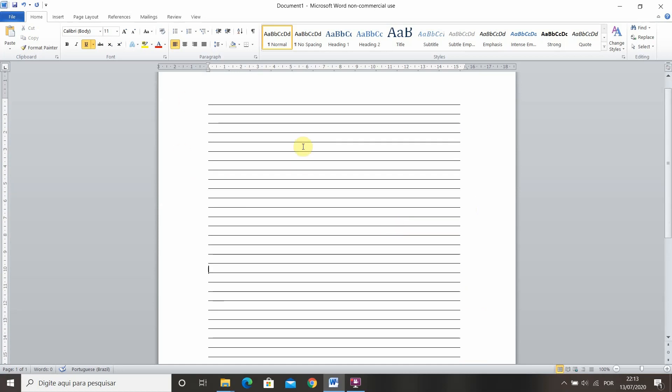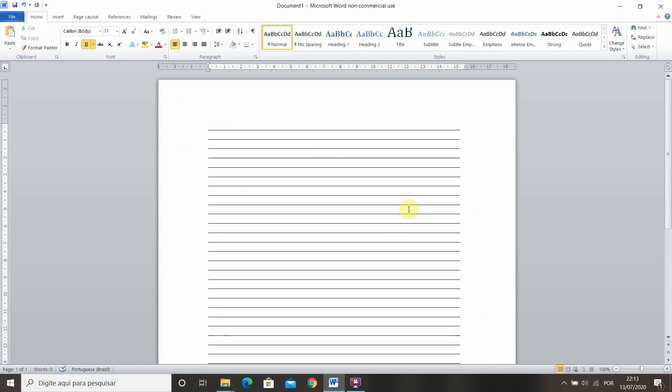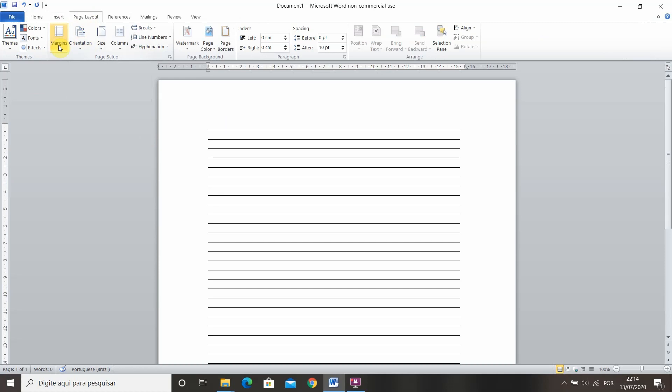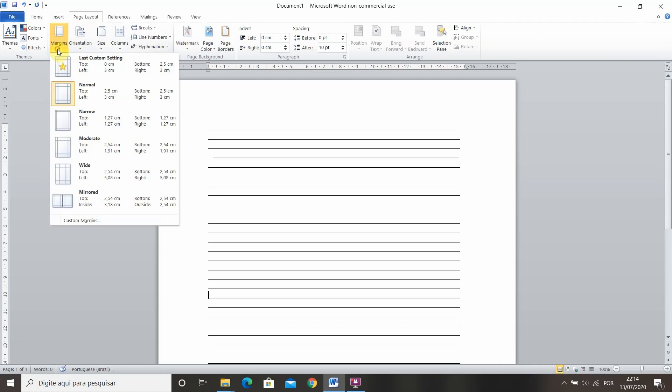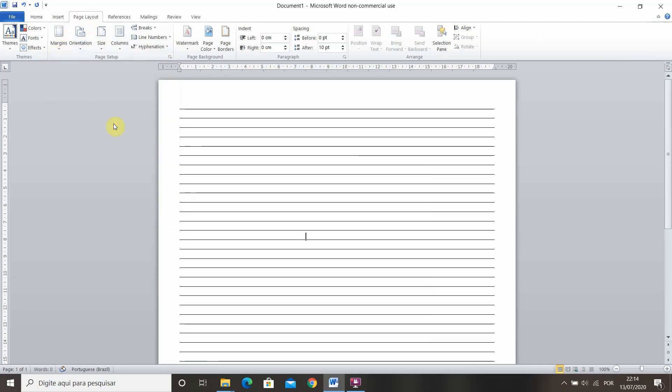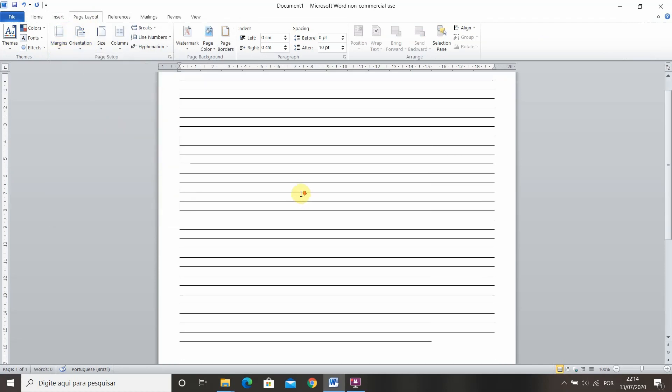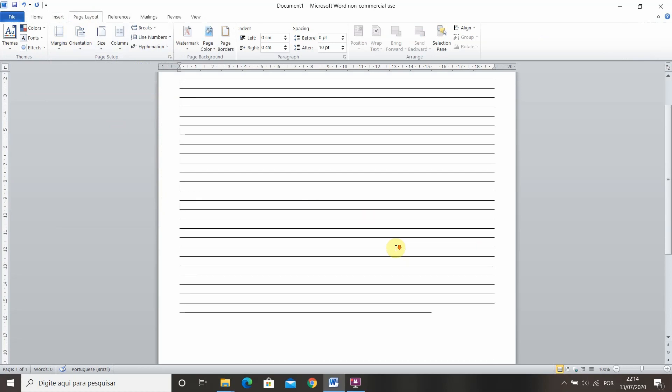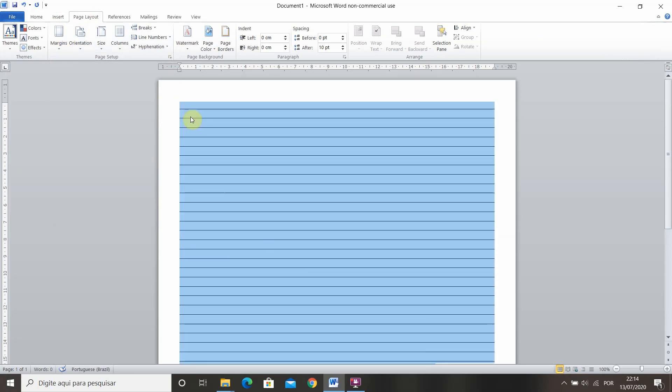Okay so now that we have pretty much all the lines we need we can fix the margins. We can go here on page layout and into margins and select narrow for example. With narrow we have a more natural looking ruled paper but it all depends on how large you want your paper to be.